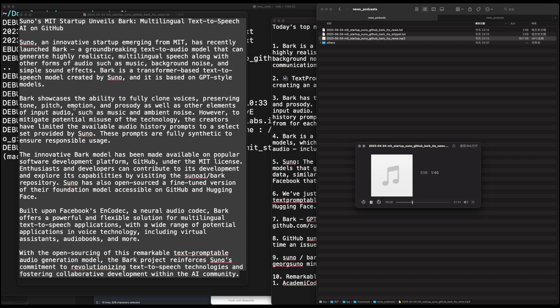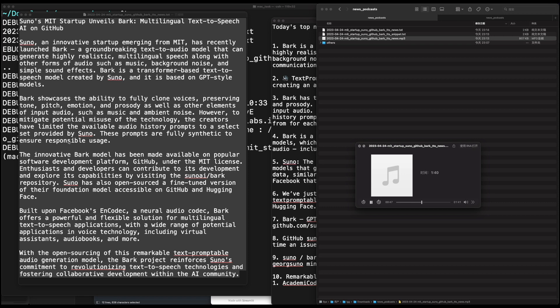Bark showcases the ability to fully clone voices, preserving tone, pitch, emotion, and prosody, as well as other elements of input audio, such as music and ambient noise. However, to mitigate potential misuse of the technology, the creators have limited the available audio history prompts to a select set provided by Suno. These prompts are fully synthetic to ensure responsible usage.